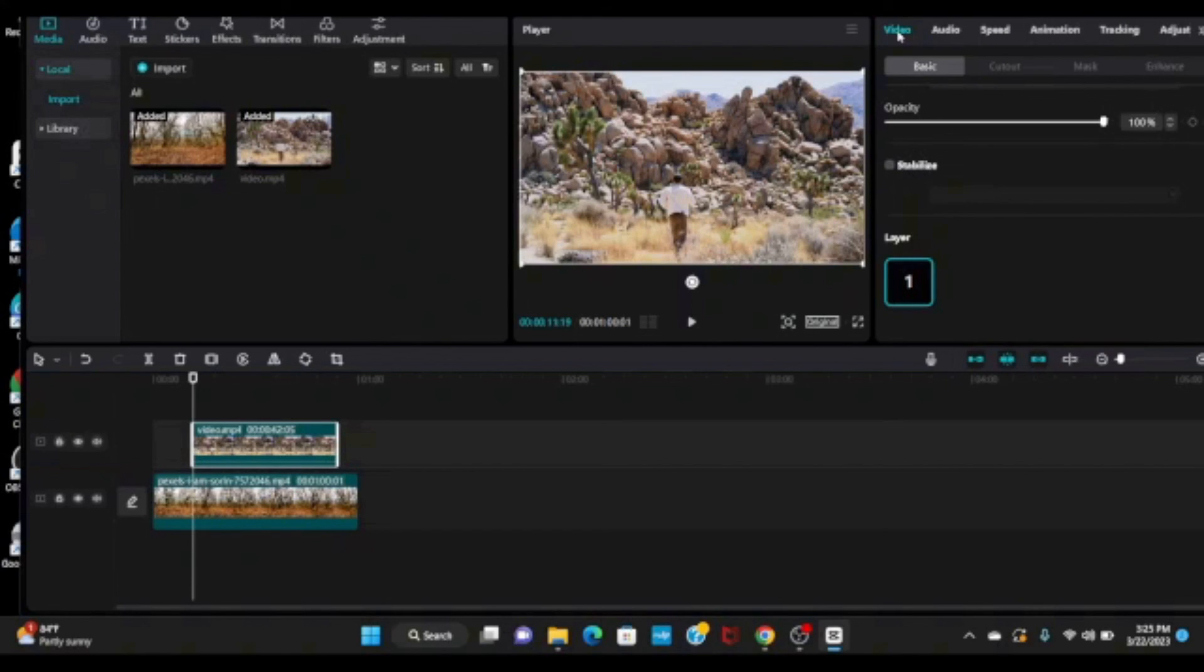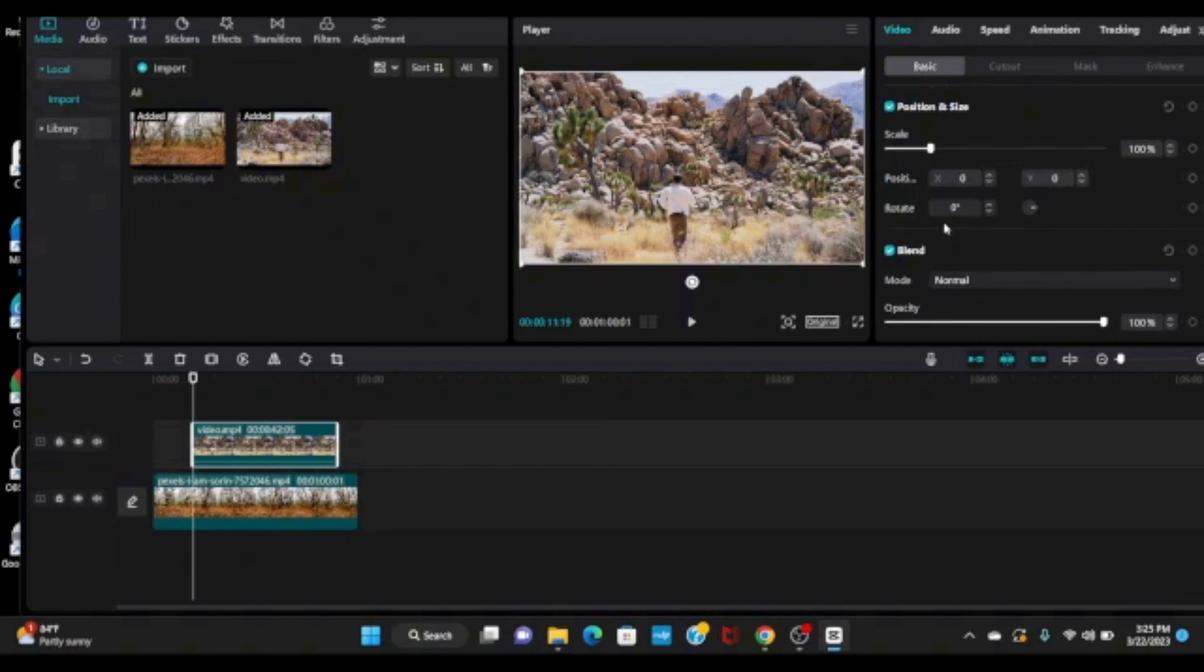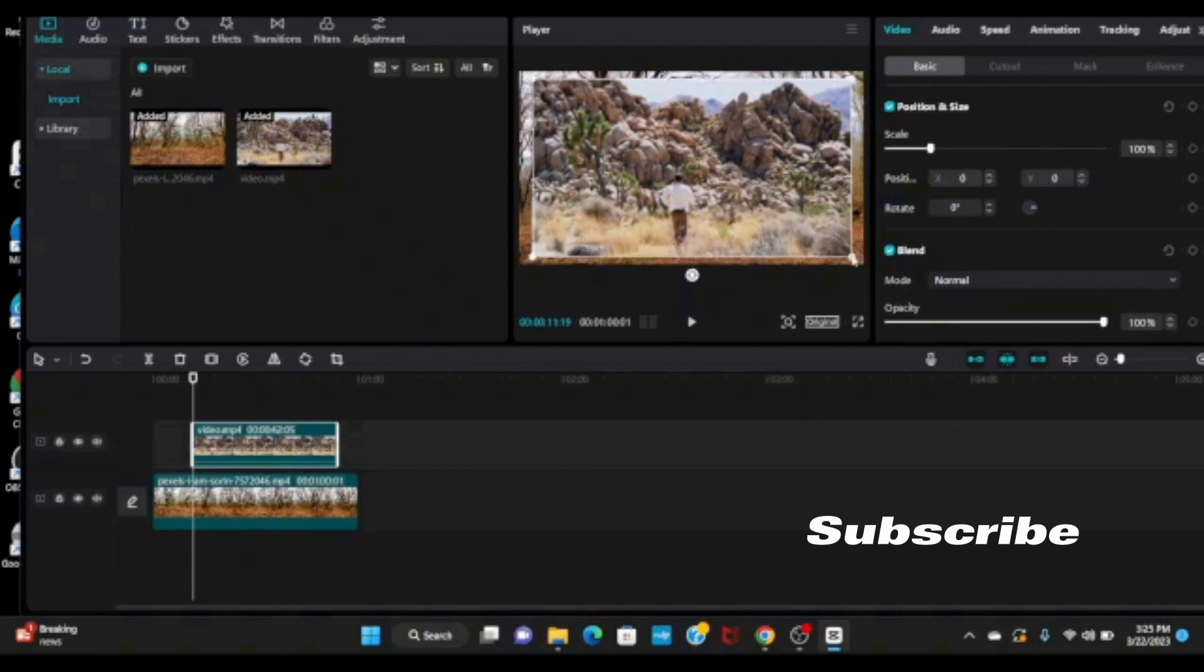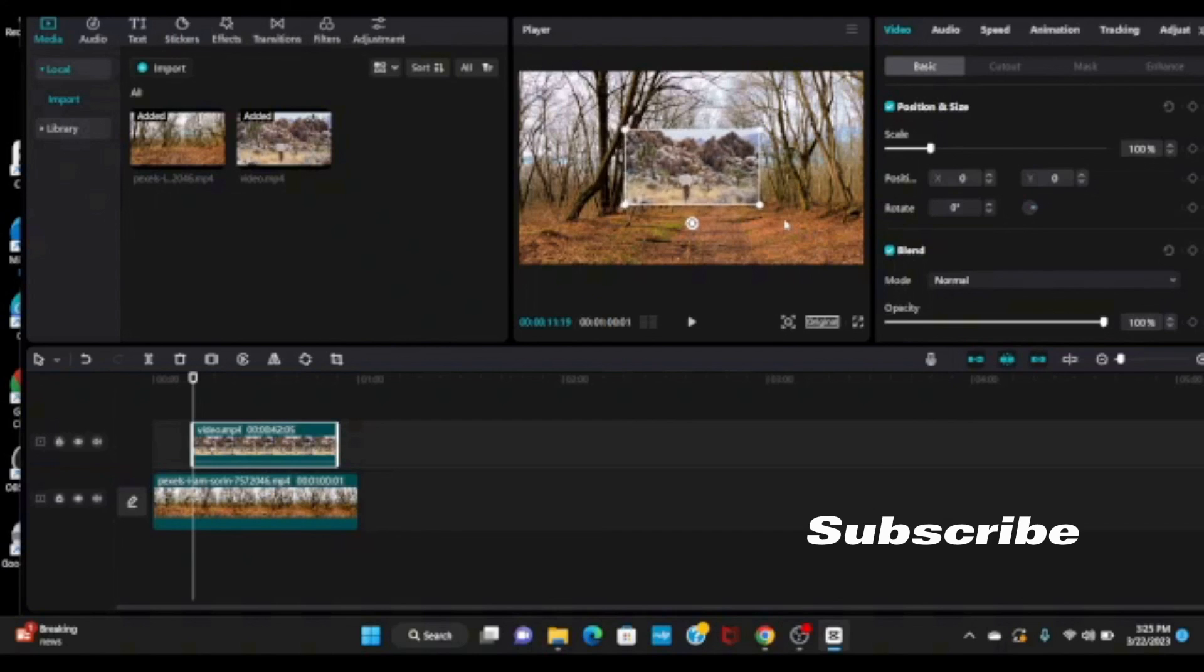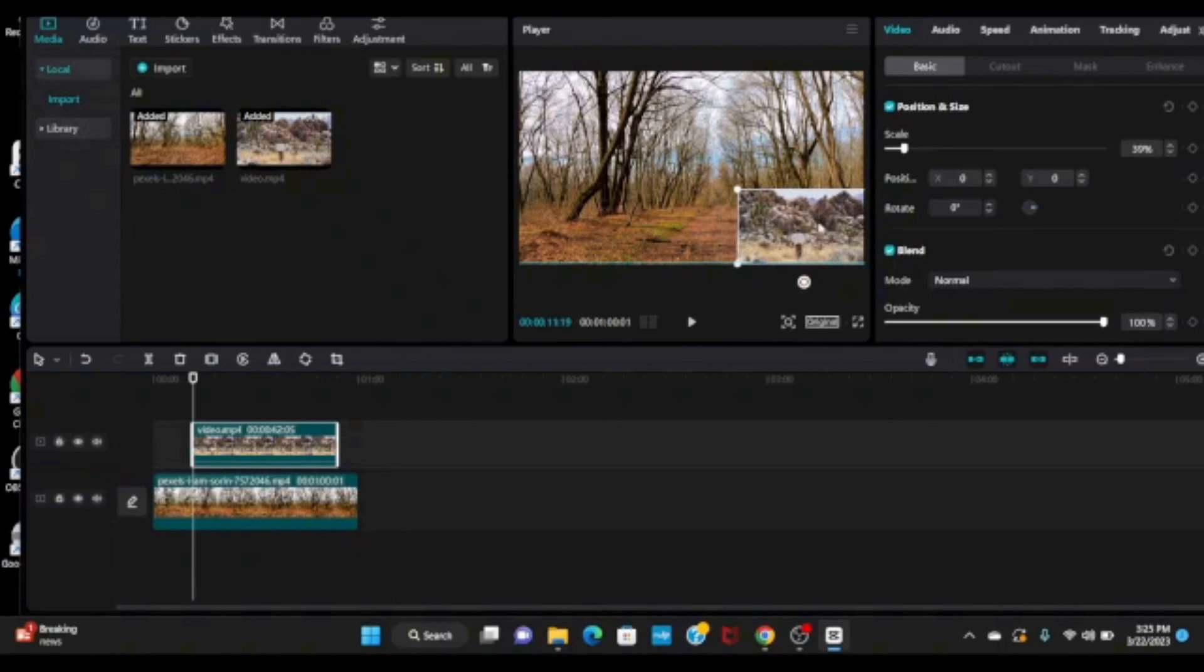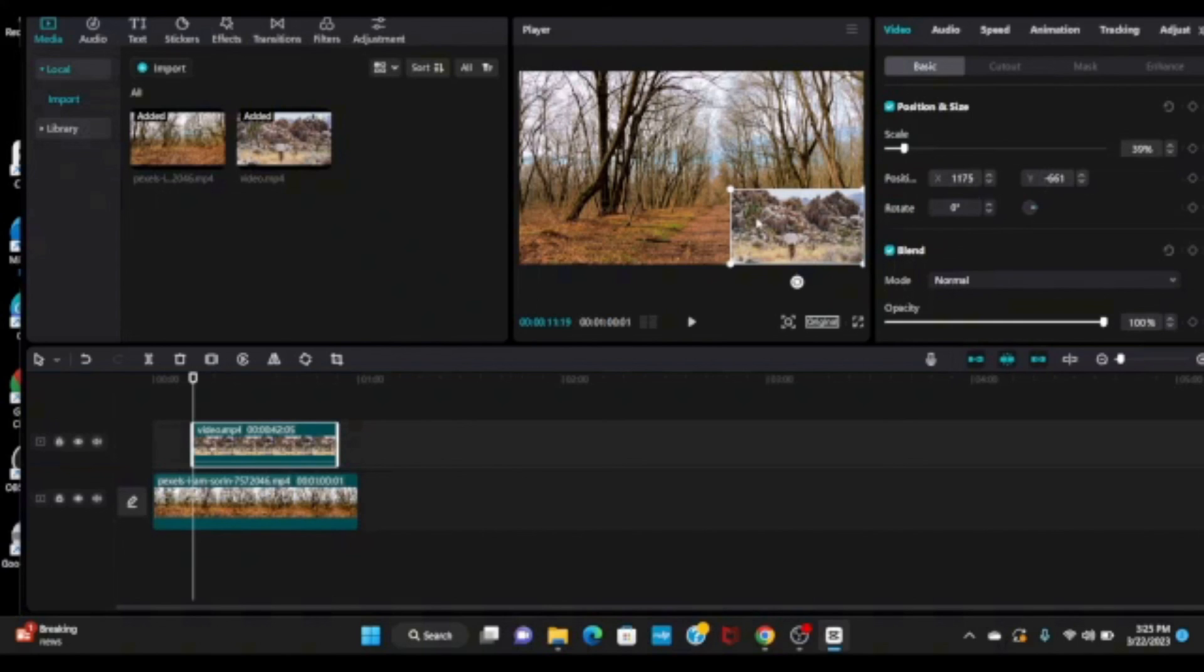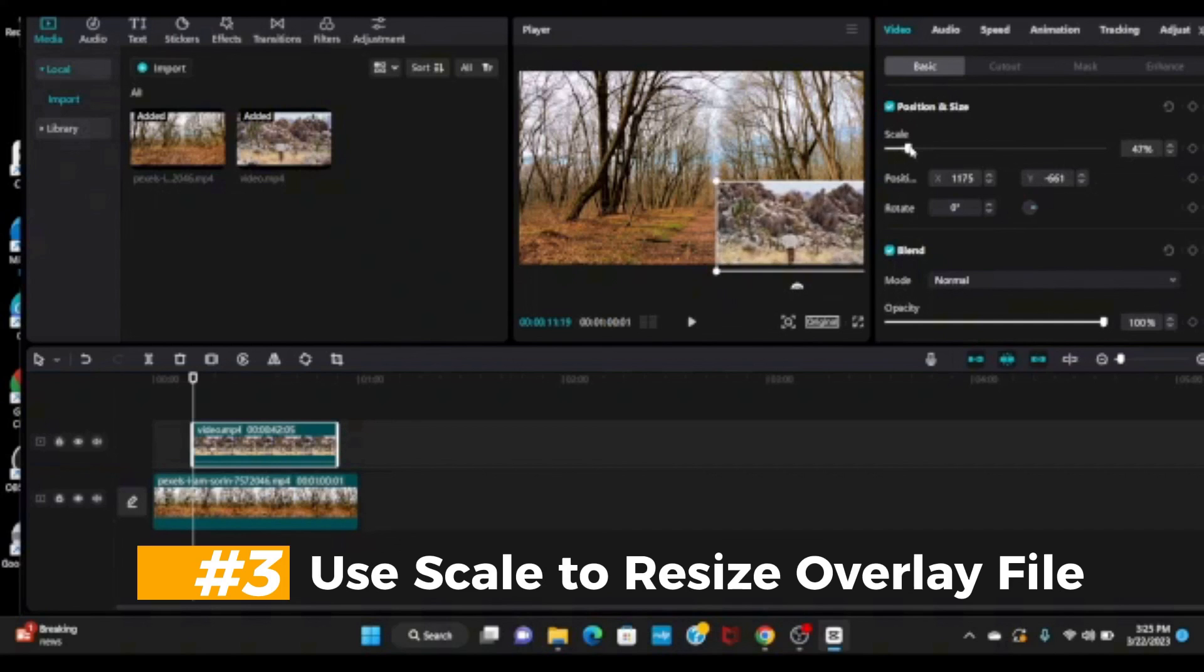In your video you will see this is layer one. You can resize your overlay file very easily - you can do it from here, or you can do it using the scale. I'm showing you both ways. Just squeeze it. You can move your overlay file wherever you want. If you want to make your overlay file a little bit bigger, you can use this scale.